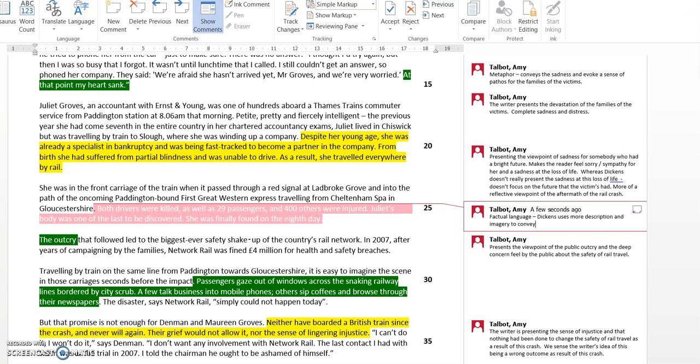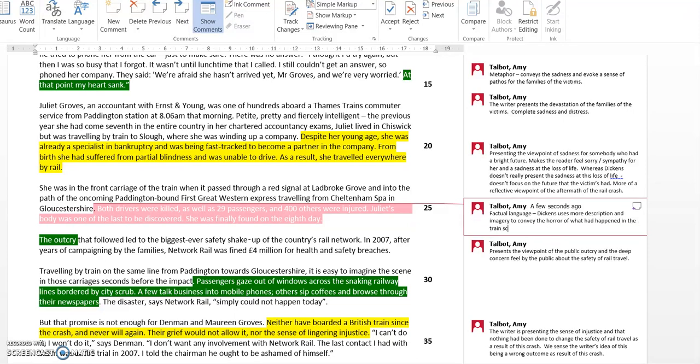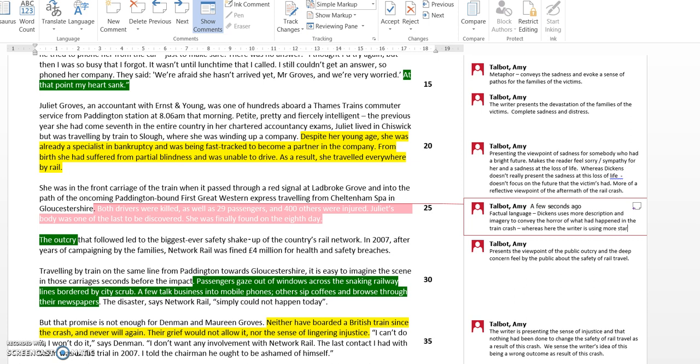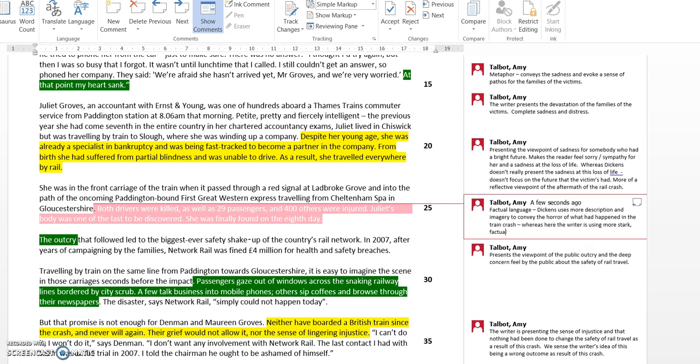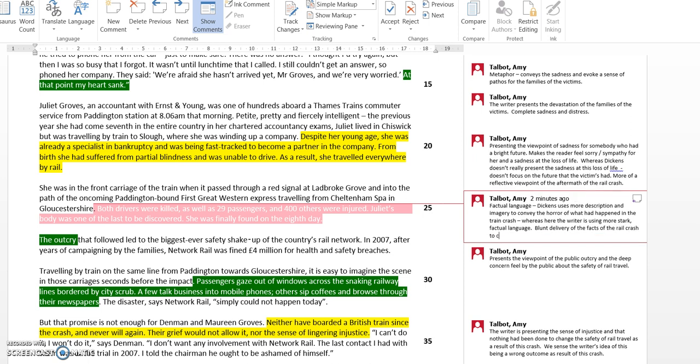There's a couple of things I can say about this. In Charles Dickens' one, Dickens uses more description and imagery to convey the horror of what has happened in the train crash. Whereas here, the writer is using more stark factual language. By stark, I mean it's very blunt, blunt delivery of the facts of the rail crash.